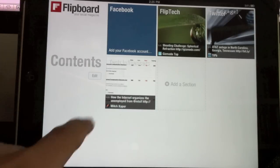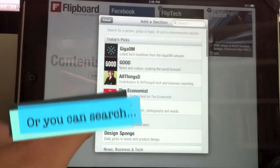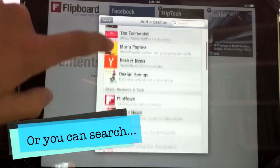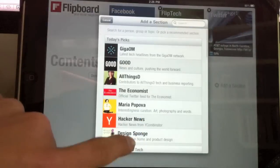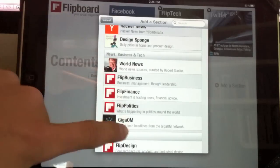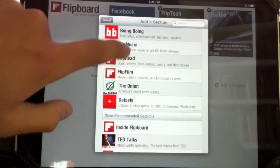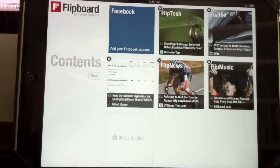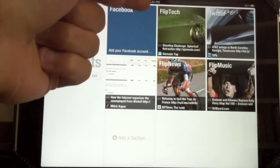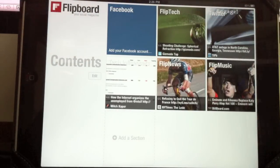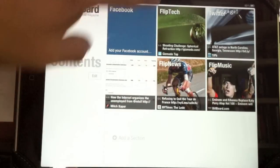So let's go right into it. You can set up different sections of things you're interested in. So I'll go ahead and set up Flip News. I'm interested in music, so we can set up Flip Music. You can integrate Facebook, your Twitter friends. I have Flip Tech in here — I'm interested in tech, Tech Influences. I set up Flip News and Flip Music.